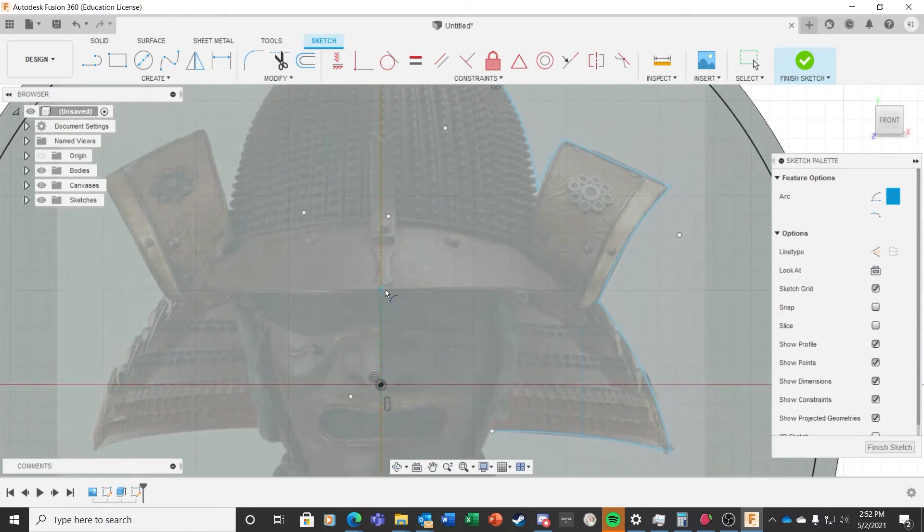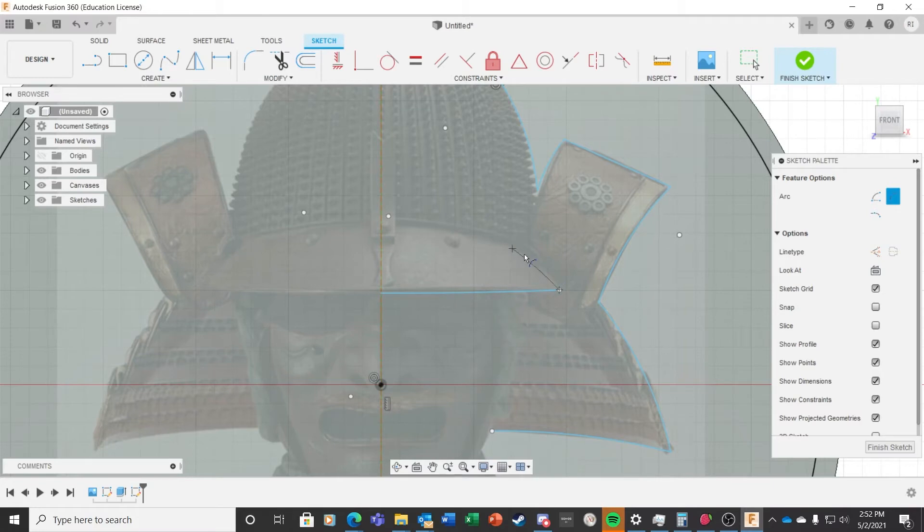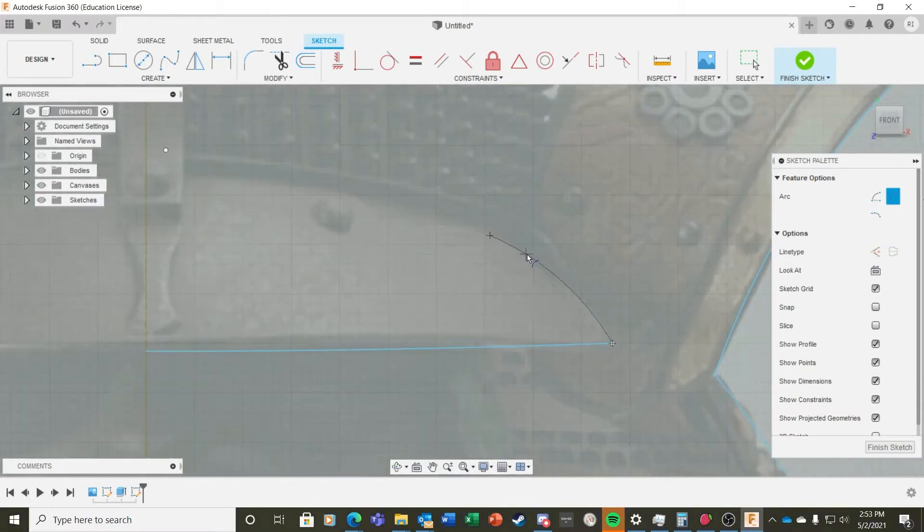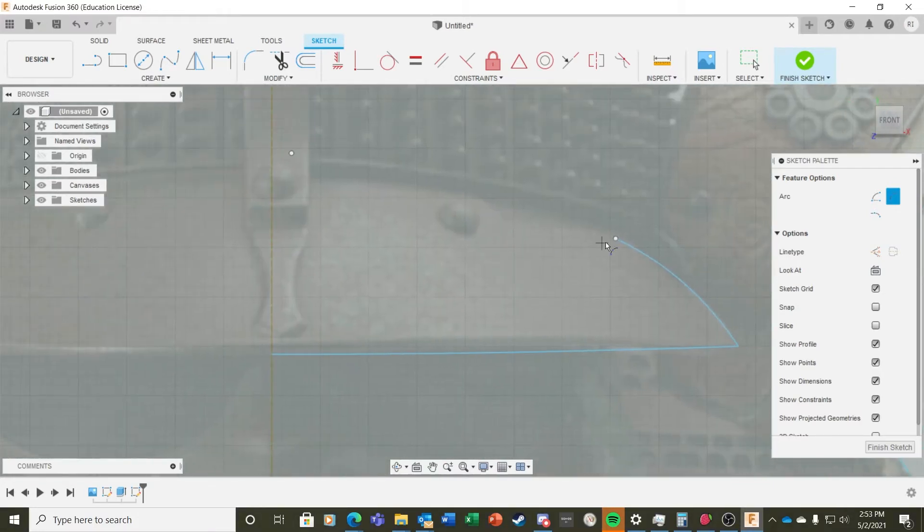I decided to make this a bit fancy, so I drew in the visor of the helmet. I'm using three-point arcs or straight lines for all of the drawing here.